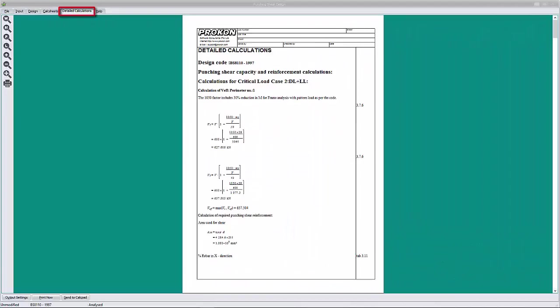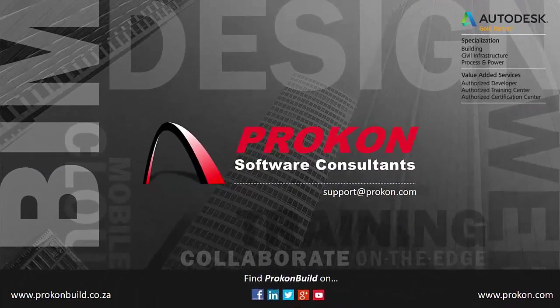The detailed calculations tab provides an alternative view of the design output. Where the design tab shows a graphical and tabular summary of the design check, the detailed calculation tab displays the step-by-step design calculation. Thank you for taking time to watch this video.